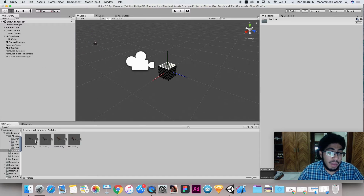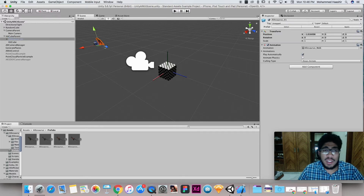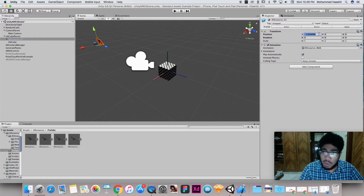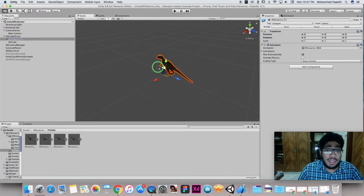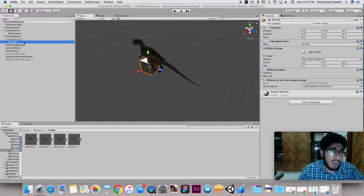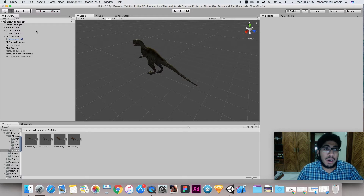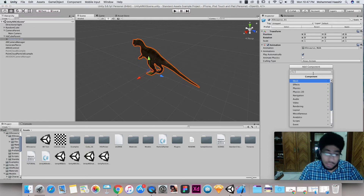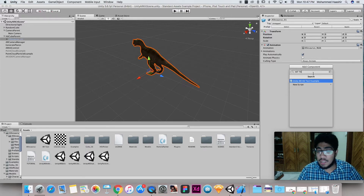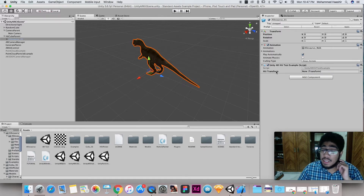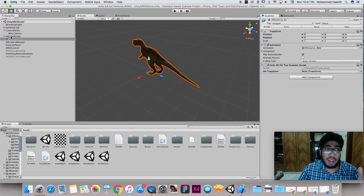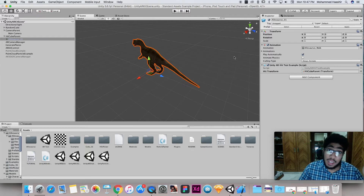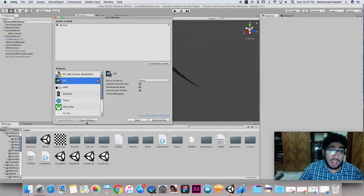Drag and drop the Allosaurus prefab inside the Hit Cube Parent. The reason to drag the prefab rather than the 3D model itself is that it comes with animation. Set the position to 0, 0, 0 so it's centered — size doesn't matter much. Delete the Hit Cube so the cube doesn't appear on top. Then go to Add Component, search for Hit Test, select 'Unity AR Hit Test Example', and drag the Hit Cube Parent into the Hit Transform field.